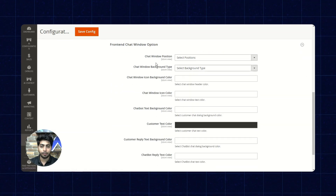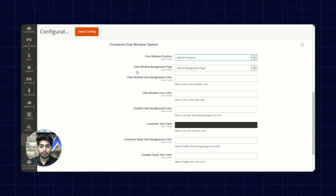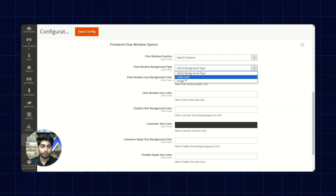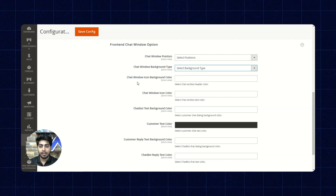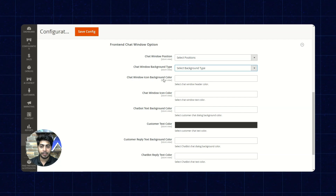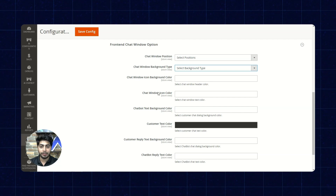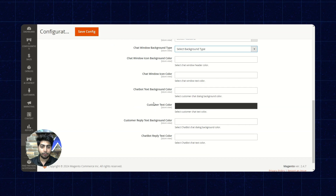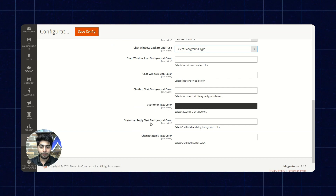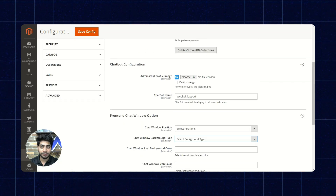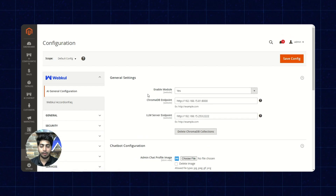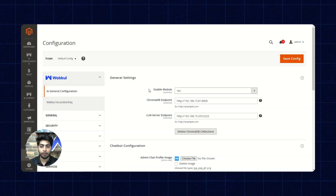From here we can set the position of the chat window. Further, we have the chat window background type and we can set it as solid color or an image. We'll leave it as default. Moving on, we have the chat window icon, icon background color, icon color, text background color, customer text color, customer reply text background color, and the chatbot reply text color. These are the basic configurations for the chatbot.